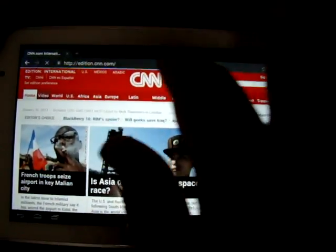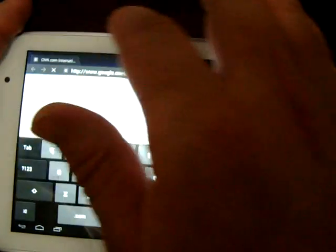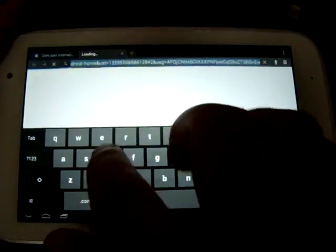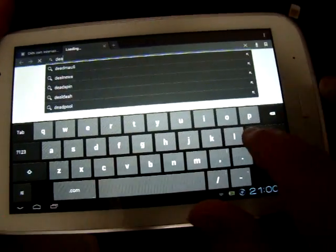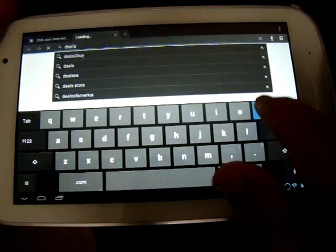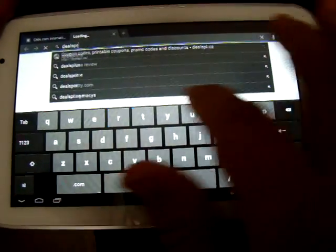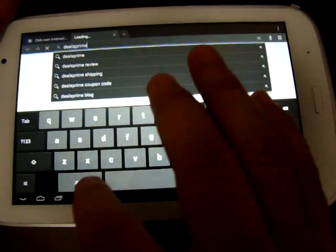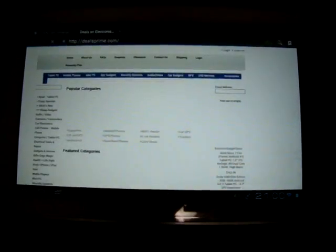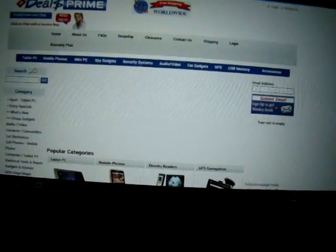Let's check out Deals Prime. DealsPrime.com. Go. So remember to like our video, subscribe to our YouTube channel. There it goes, nice and fast.